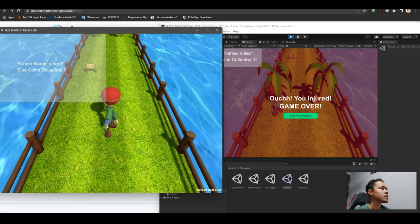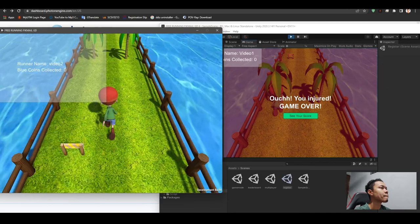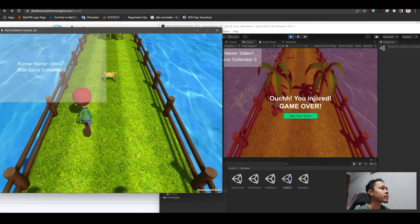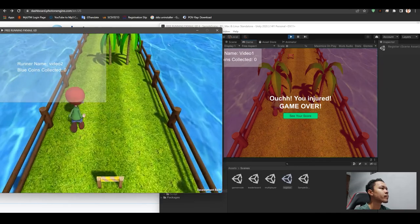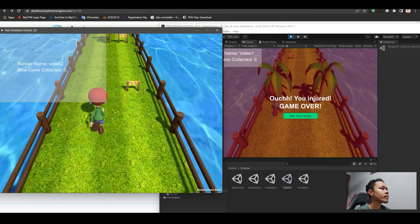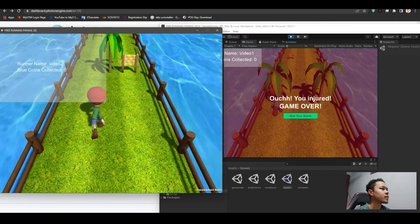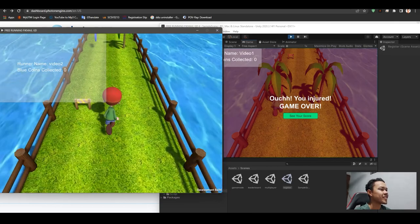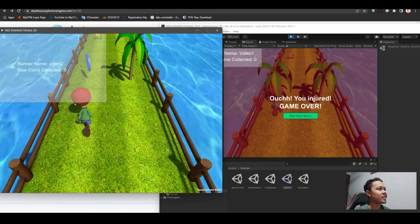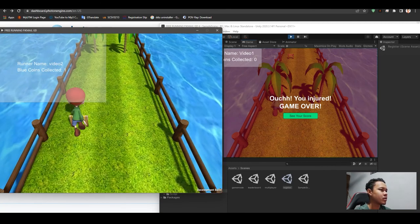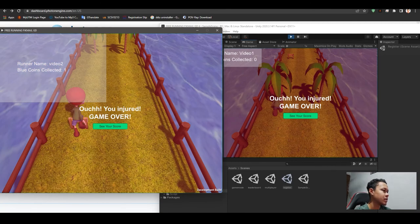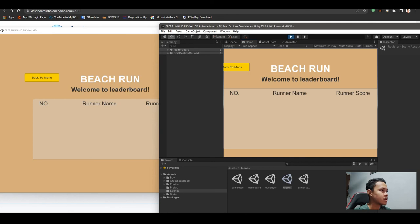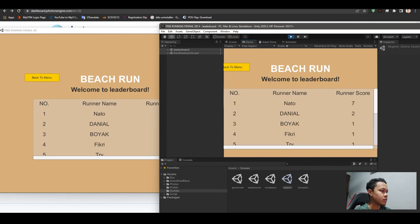Oops, that's three. Alright, so we have collected one coin. Let's see our score.